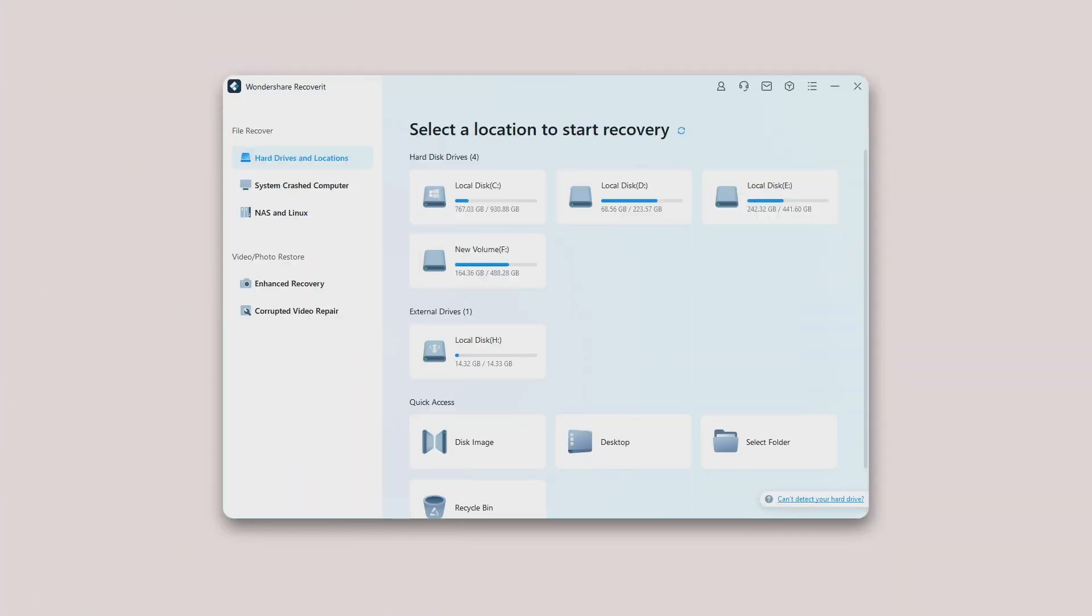If your data gets lost from an external device on Windows computer, Recoverit 11 can also help you recover them.